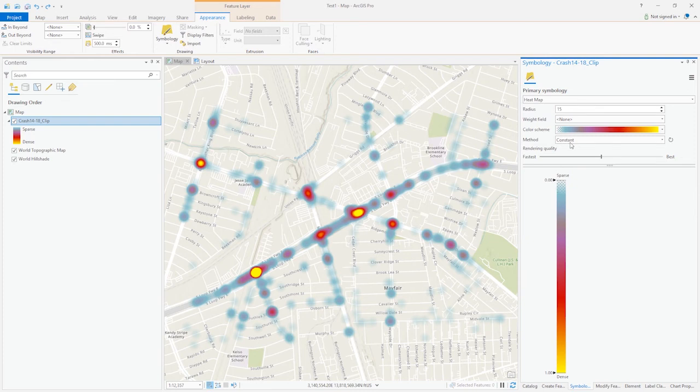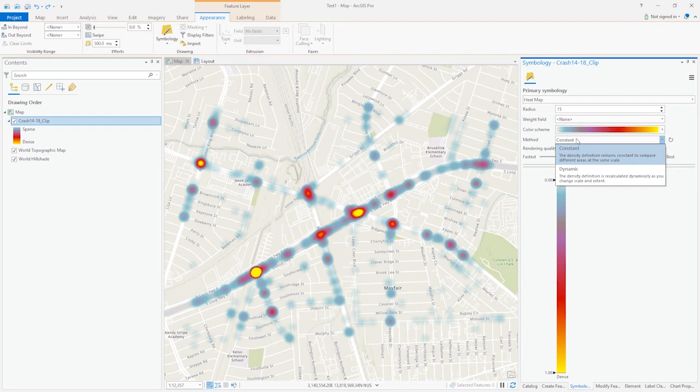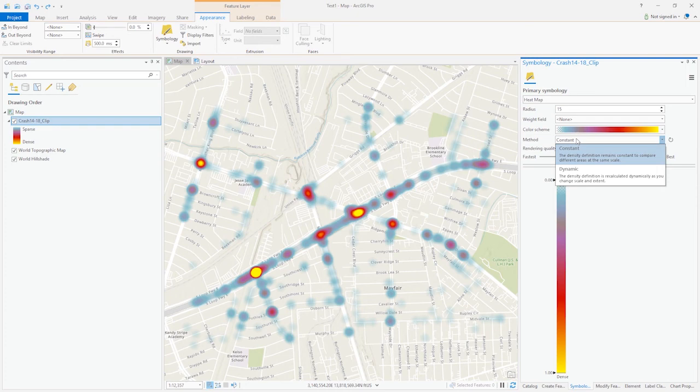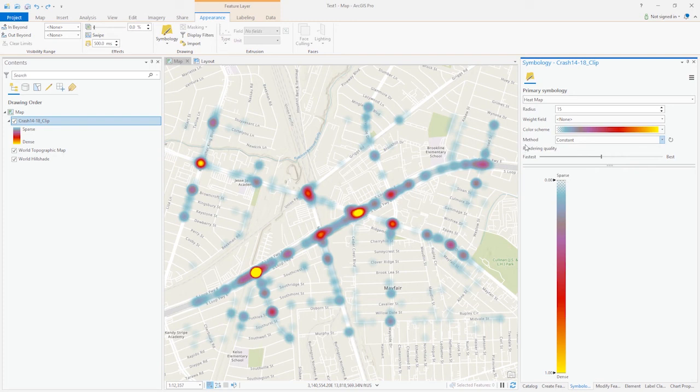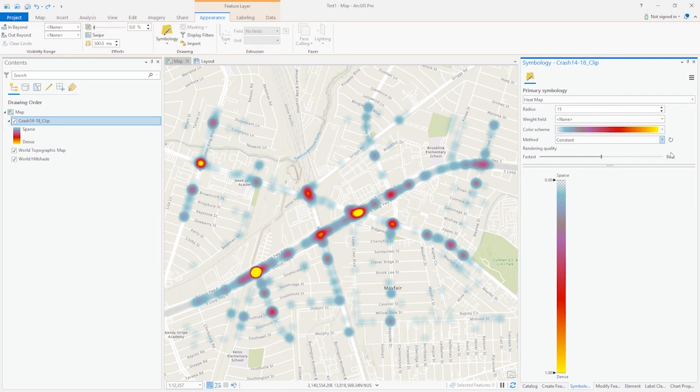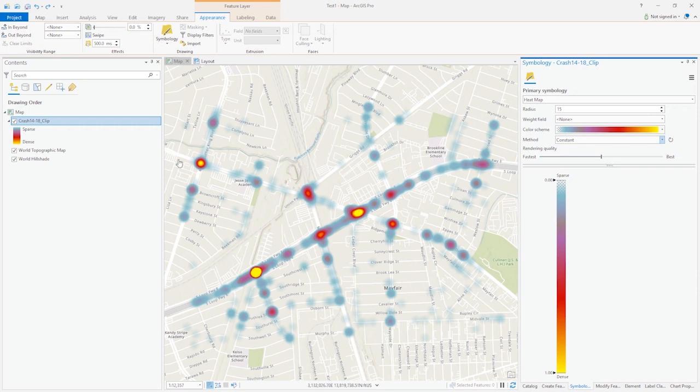The constant and dynamic I generally do not change because the constant basically means it remains constant to compare different areas at the same scale, while the dynamic means the density will be recalculated as you change scale and extent. The range and quality: fastest takes less computer power but has the lowest quality, while best produces highest quality but has more requirement on computing power, so it depends on how you want to balance out. That's it for generating heat map.